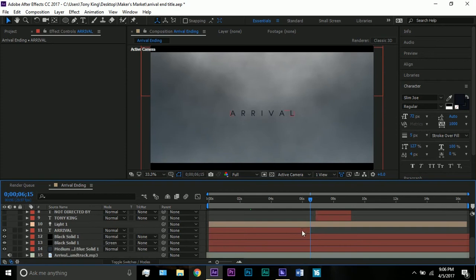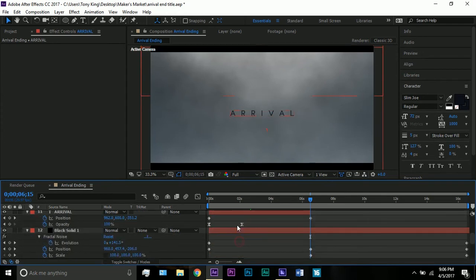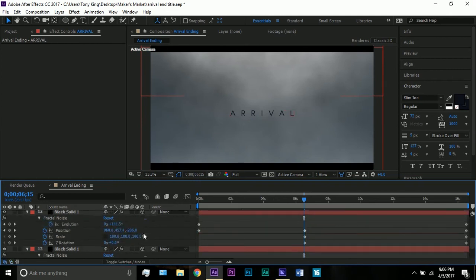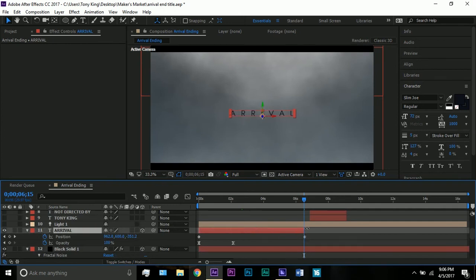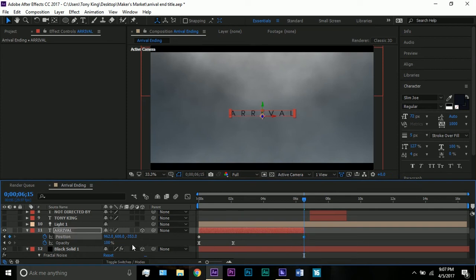Go to about six and a half seconds where this title ends. Select these three layers that we're animating. Make sure to convert all three layers to 3D layers. Go to the very last frame of the shot — this is where we want to end up. The font looks nice and sharp. Position is 960 by 62 by 600, centered where it works. What we're editing is the Z position — set it to negative 353 so it comes all the way out toward the camera.